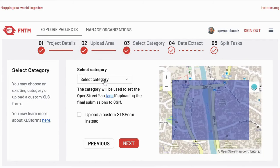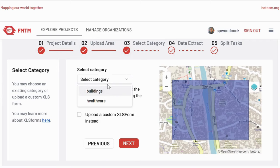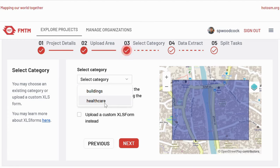For now, we only have two categories for FMTM. Those that used the very early versions of the system may have seen there were many more categories. We're trying to simplify things as much as possible, and through major developments recently we've started again with our XLS form design. The XLS forms are the survey forms for collecting the data on your phone. For now, we just have buildings and healthcare options, but this will be expanded in the future. So we just select buildings.